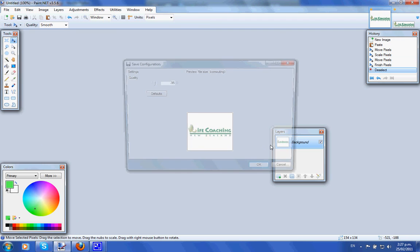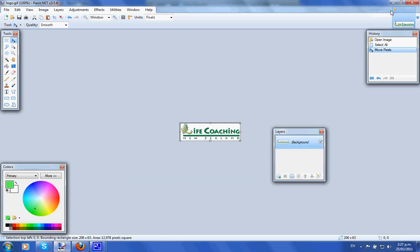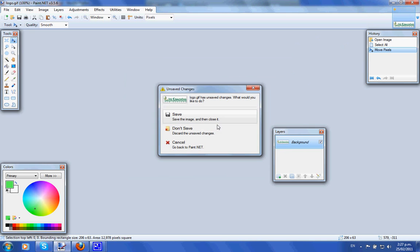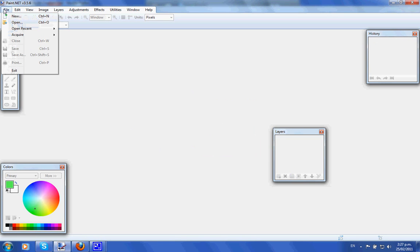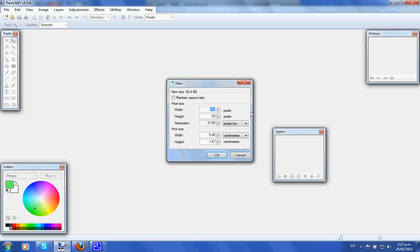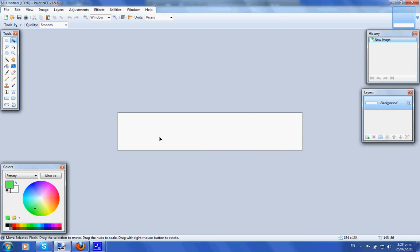Now let's continue on with creating our header banner. Go to File, New, and the width is going to be 634 by 134 pixels. Click OK. The same thing applies — if you want to change the background color, click on the color you want, go to the bucket tool, and dump the color into the canvas.